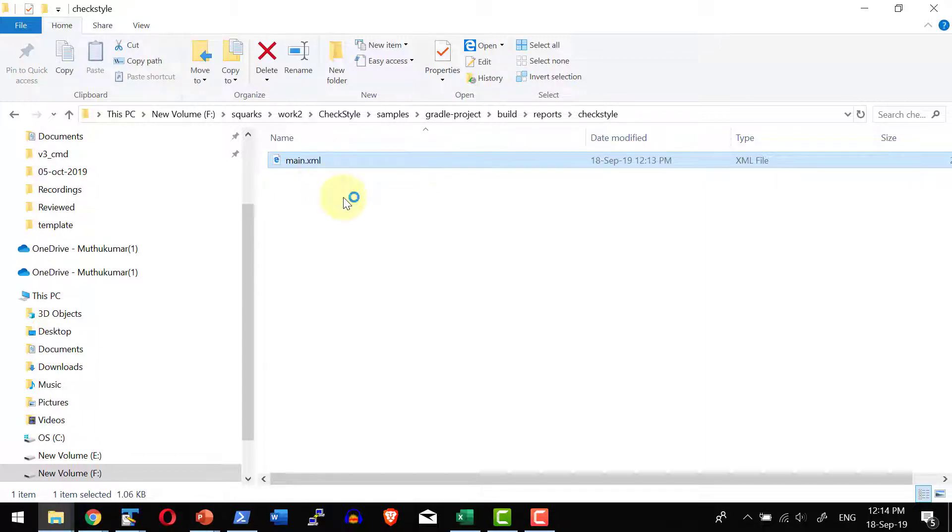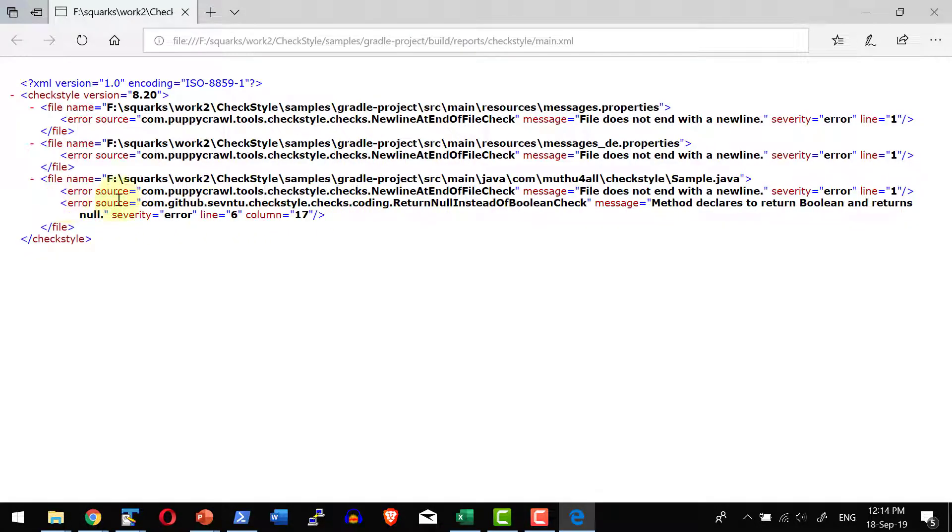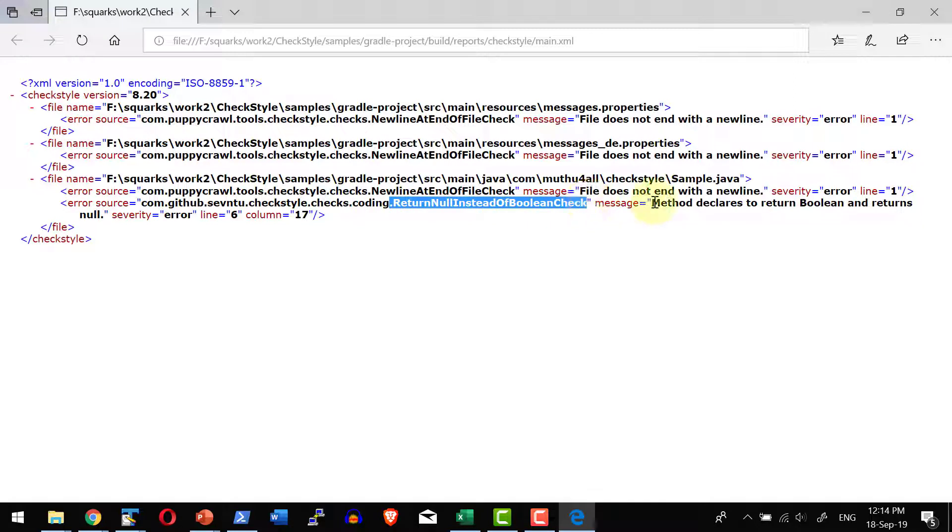So I have the report on the Checkstyle auditing here. It clearly identified there is an error on return null check instead of boolean. It clearly says method declares to return boolean and returns null.